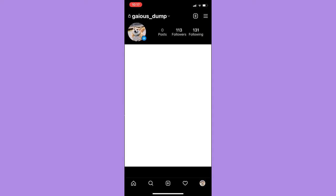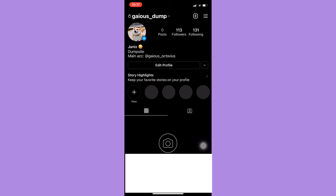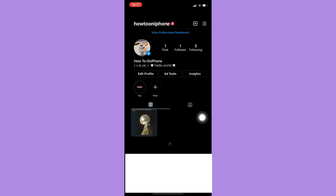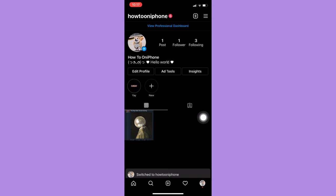To switch it back, simply click your username once again and choose the account that you want. For iPhone users,